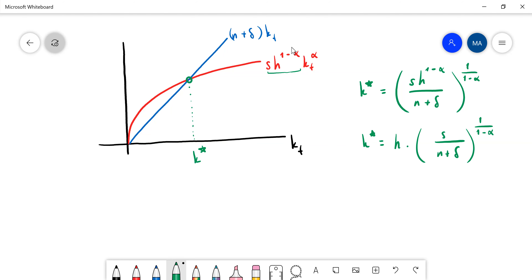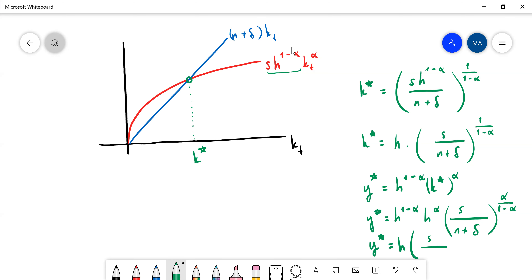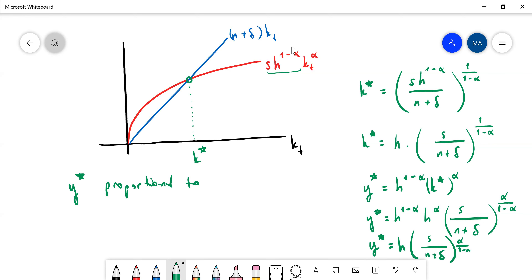So what is y-star, the steady state? It is H^(1-alpha) times k-star^alpha, which gives you H^(1-alpha) times H^alpha times [s/(n+delta)]^(alpha/(1-alpha)). You can rewrite this as H times [s/(n+delta)]^(alpha/(1-alpha)). So in the long run, GDP per capita is proportional to human capital.